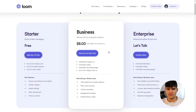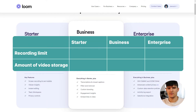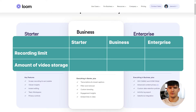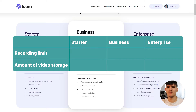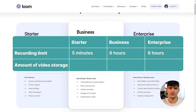There are two main differences between the free plan and the paid plan. First is the storage — the amount of videos you can have inside your Loom workspace — and also the length of the videos you can create. With the free starter plan you can only create videos up to five minutes long, while with the pro plan you can create videos up to six hours long.